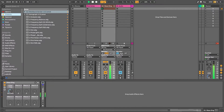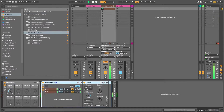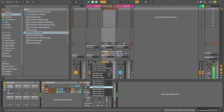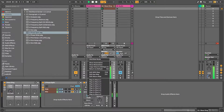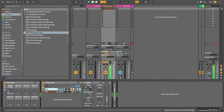I'm using EQ8 in LR mode for mid and side separately, in conjunction with the updated Utility device in Ableton Live 10. Let's see how it works: one chain for the mid signal and another chain for the side signal.